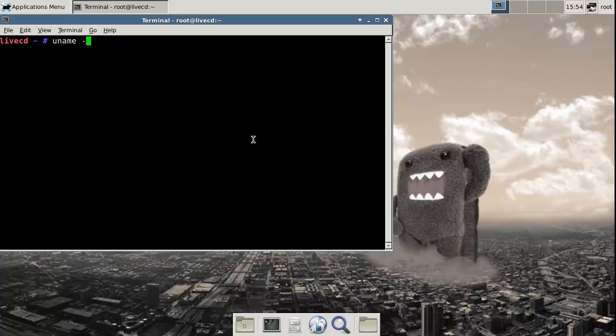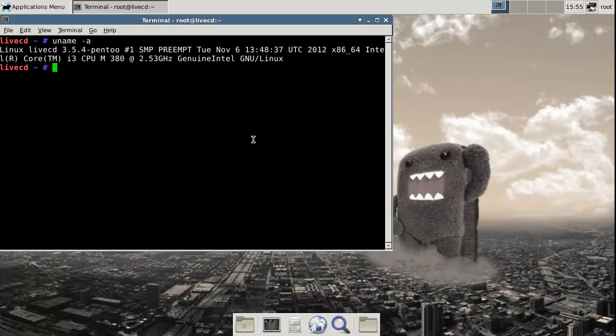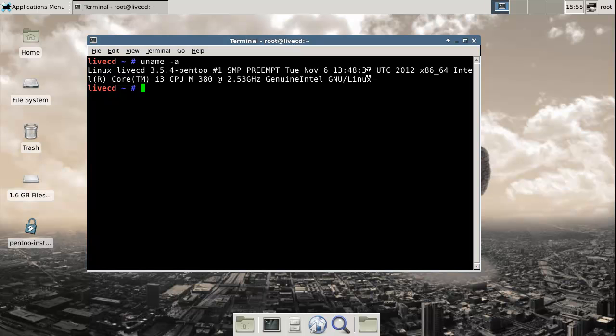What did they use as a base? Yeah, so I quite like that they're using a very new kernel.